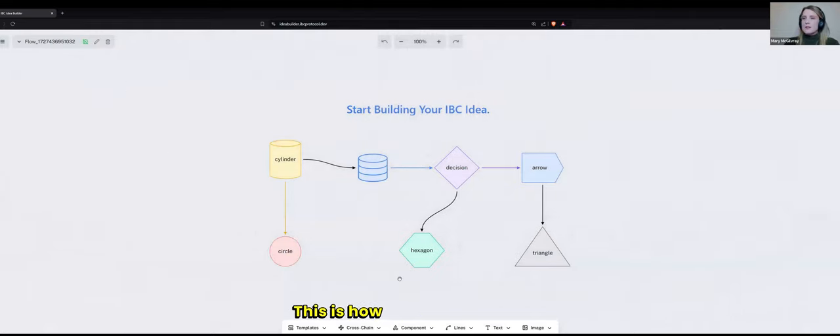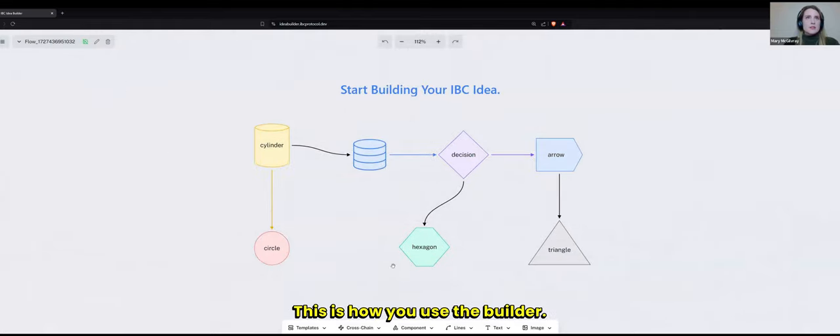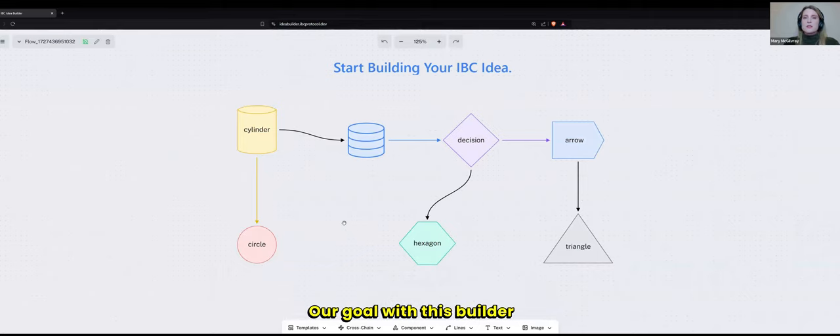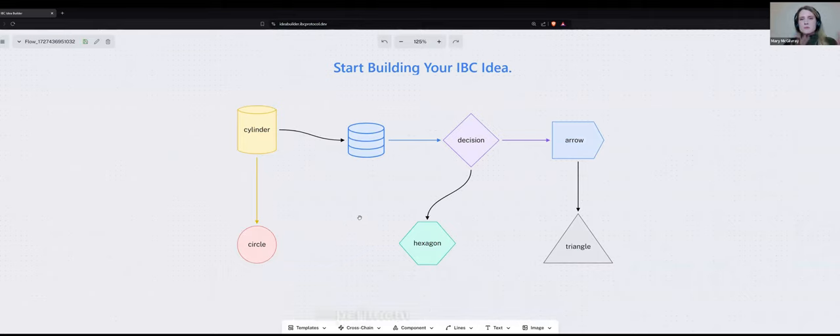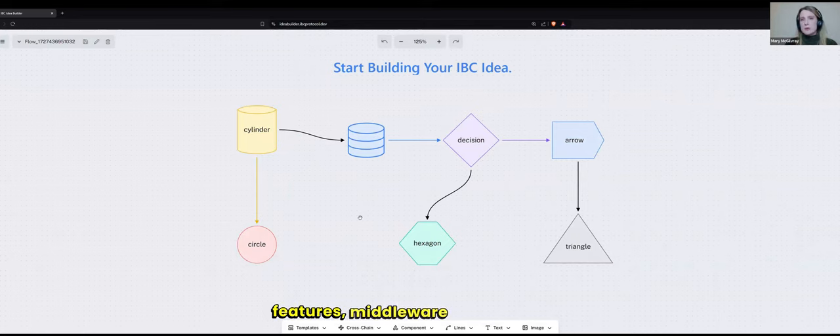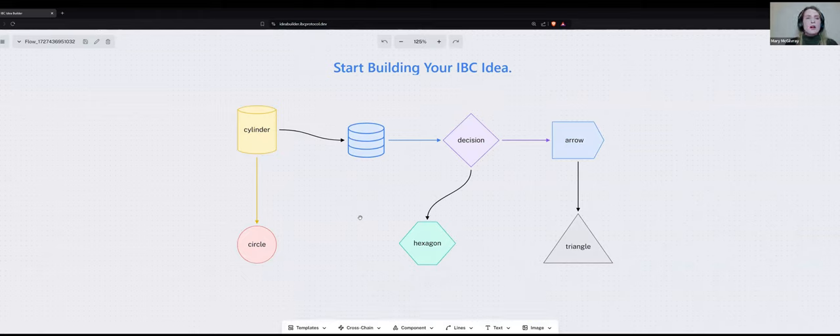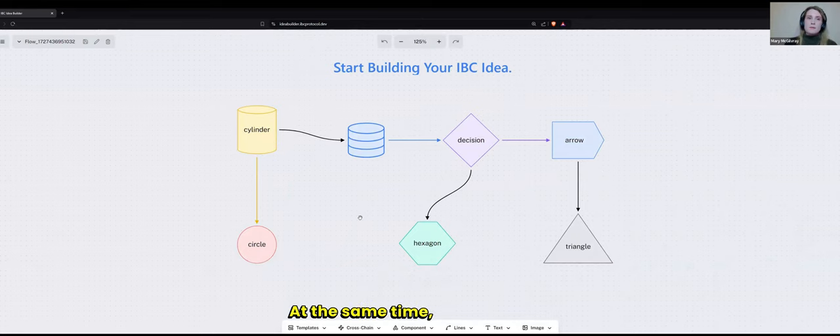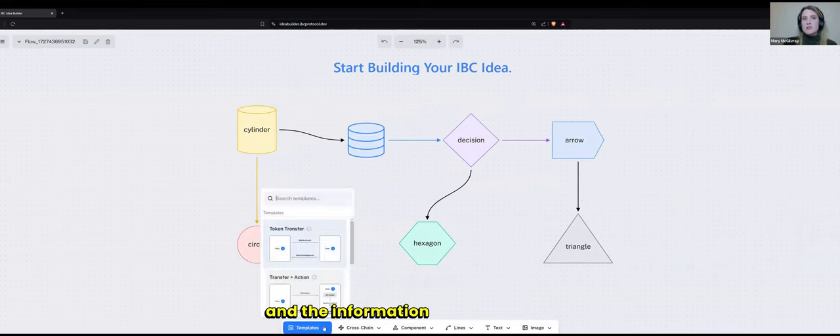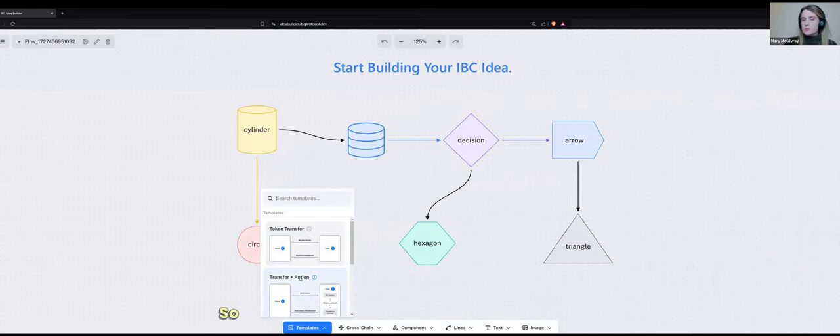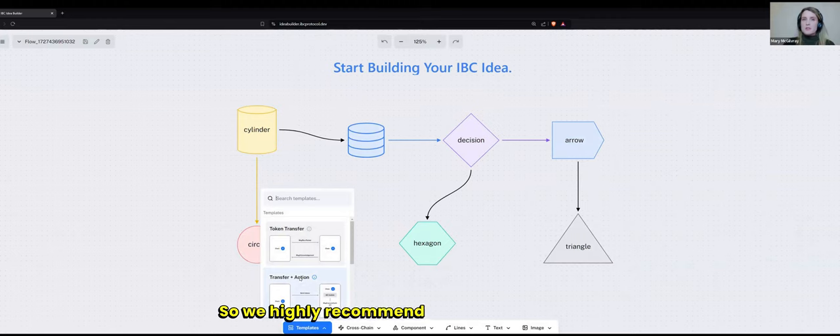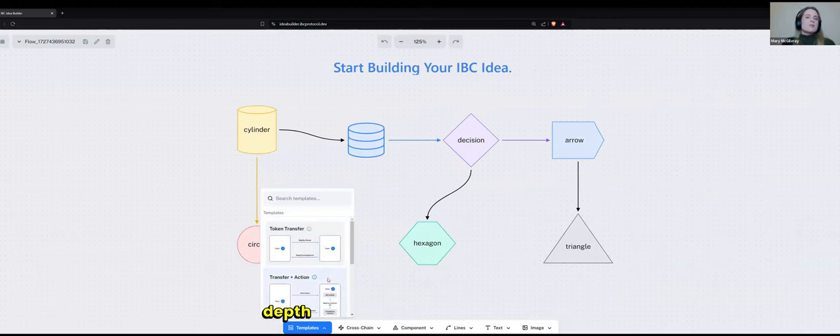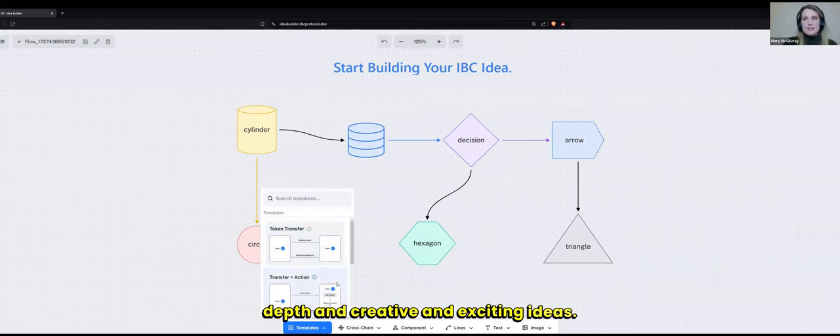This is how you use the Builder. You will have a lot of fun with this. Our goal with this Builder is that it allows you to experiment with all these different fantastic applications, features, middleware that IBC offers without you needing to spend a ton of time learning the code base. At the same time, the code base and the information about all of these features and workflows is available to you. So we highly recommend you familiarize yourself to assist you in creating more in-depth and creative and exciting ideas.